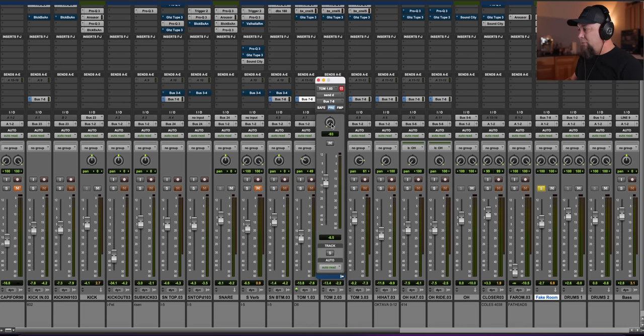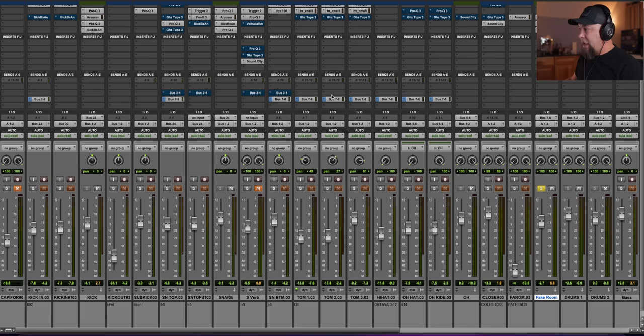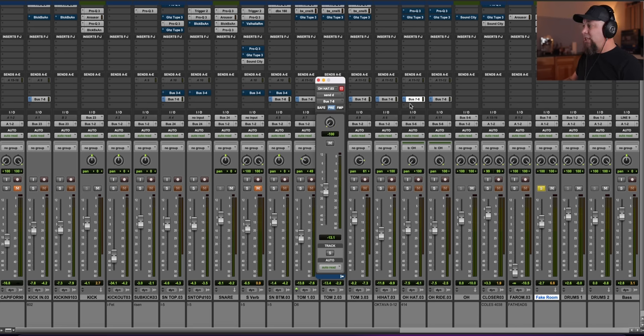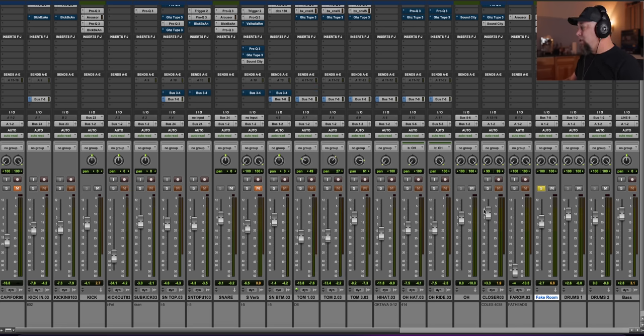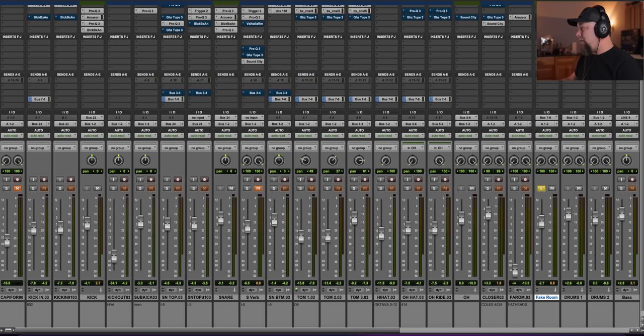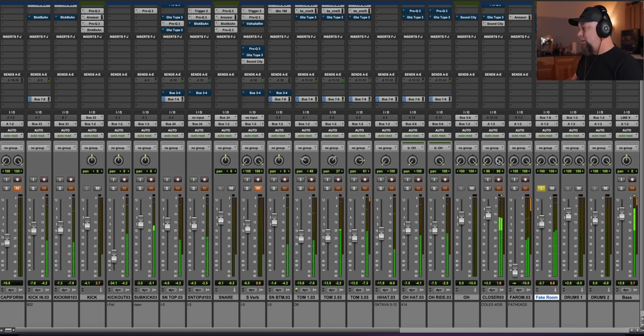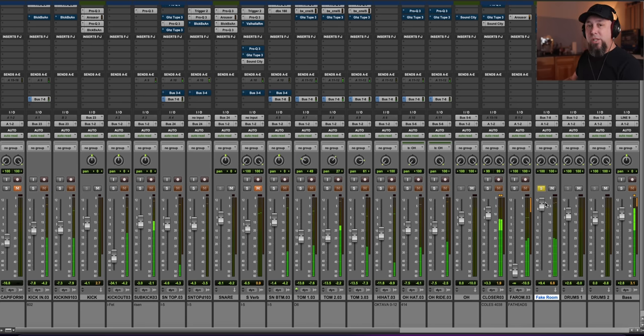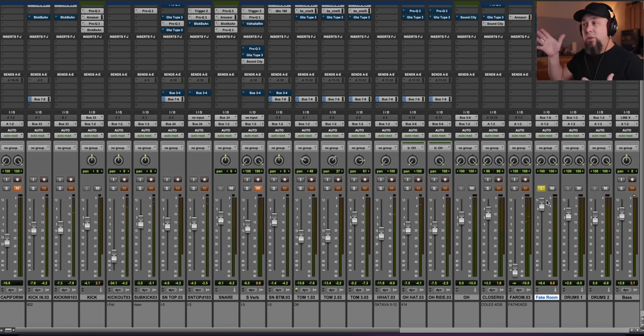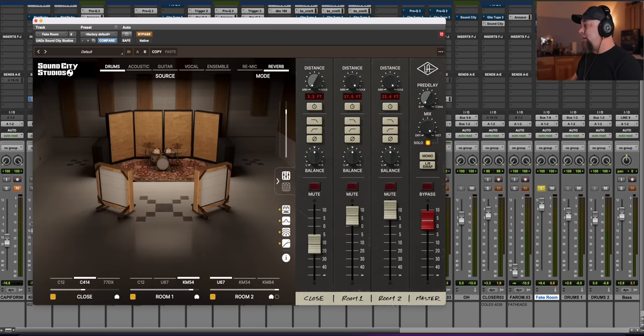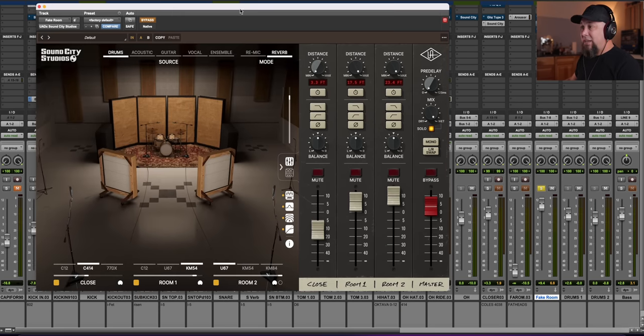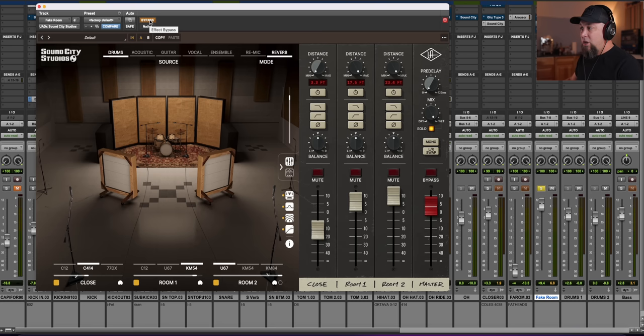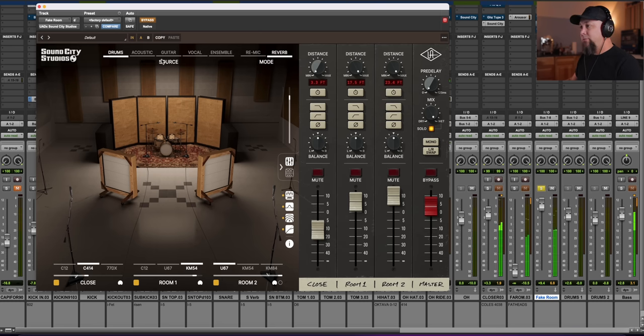And I've panned them. So tom one is panned, and tom three is panned the other way. And the sends on the overheads are panned left and right. And so these all go to this aux here. Now, if I bypass this, this is what that aux sounds like. Just unprocessed, close drum microphones.